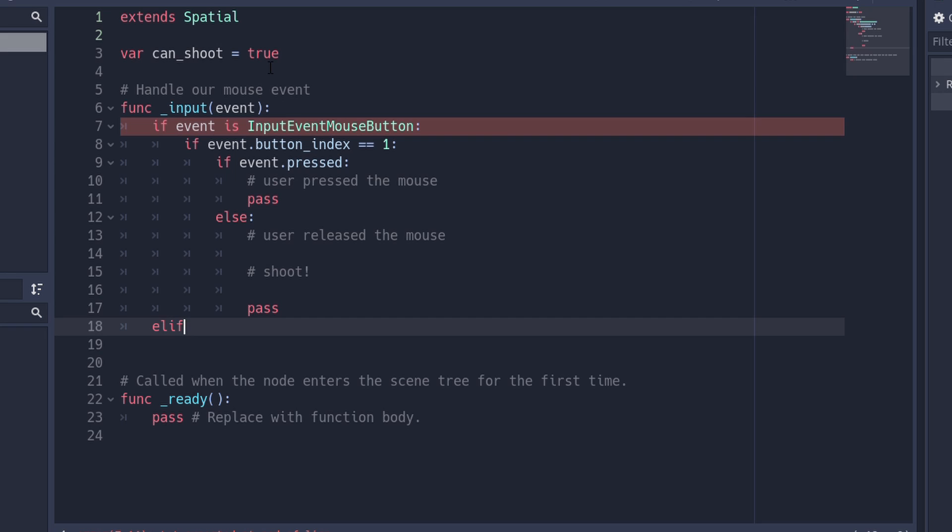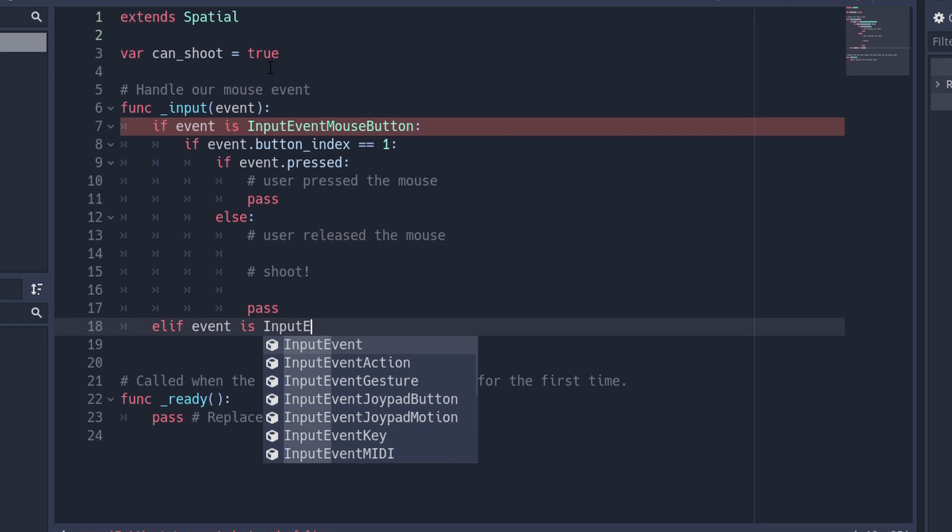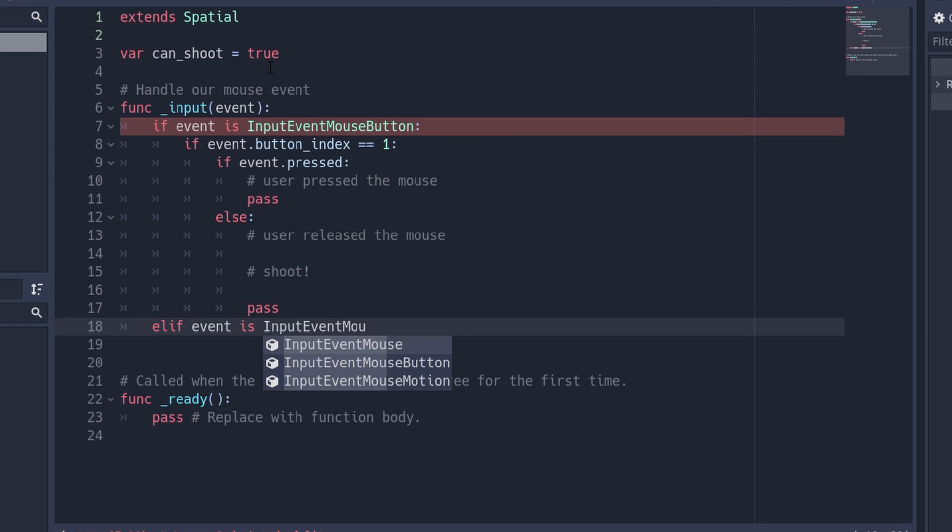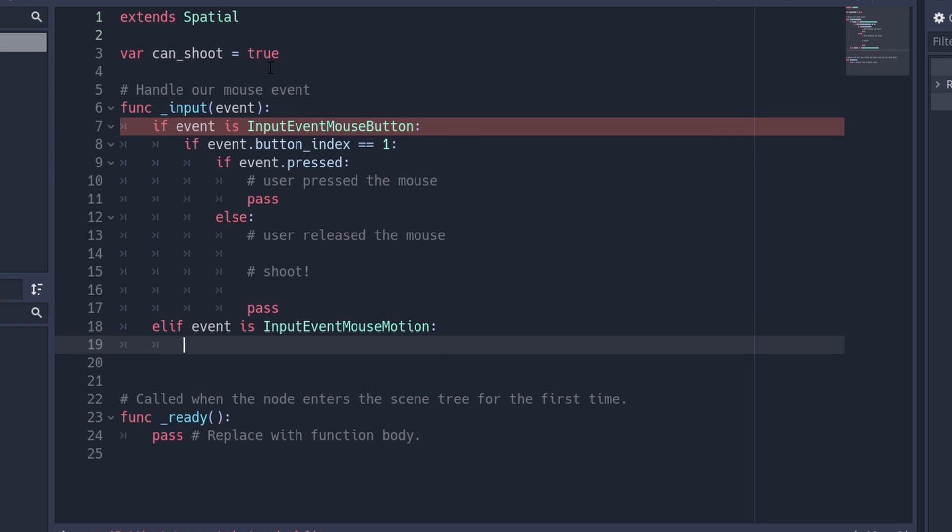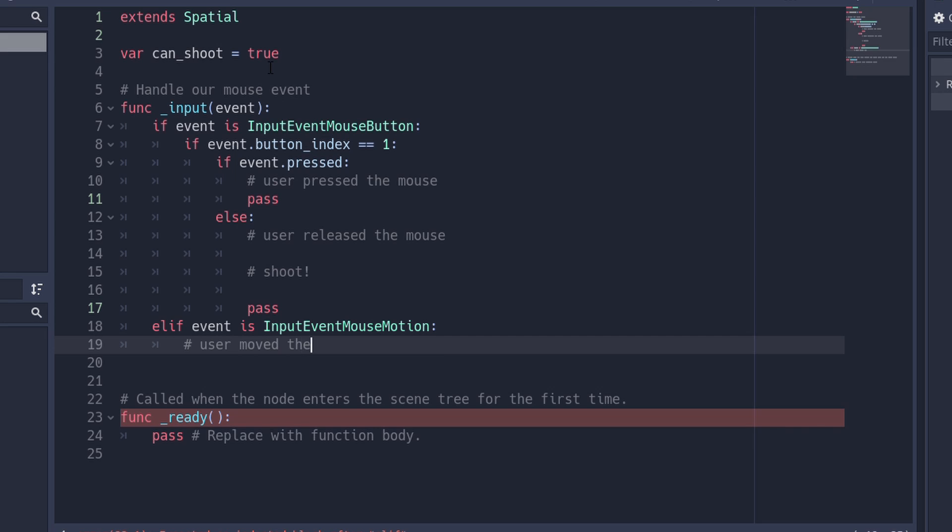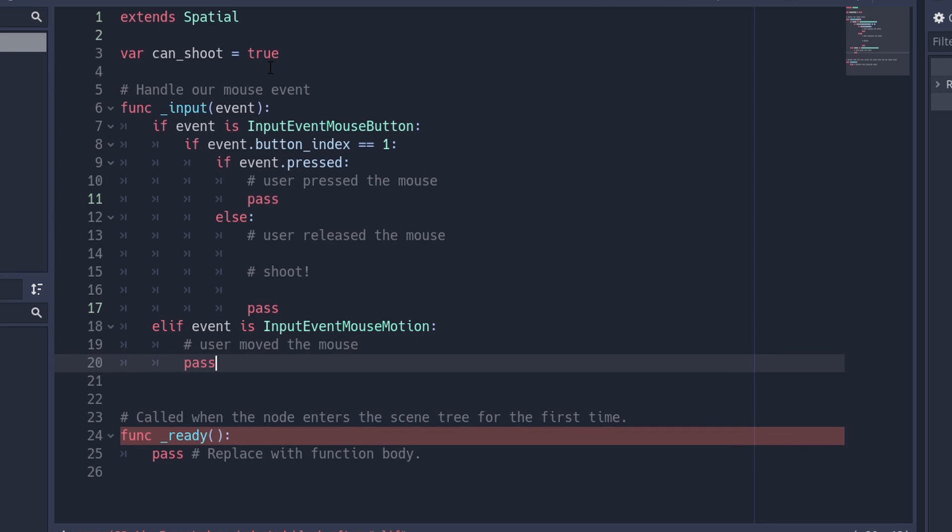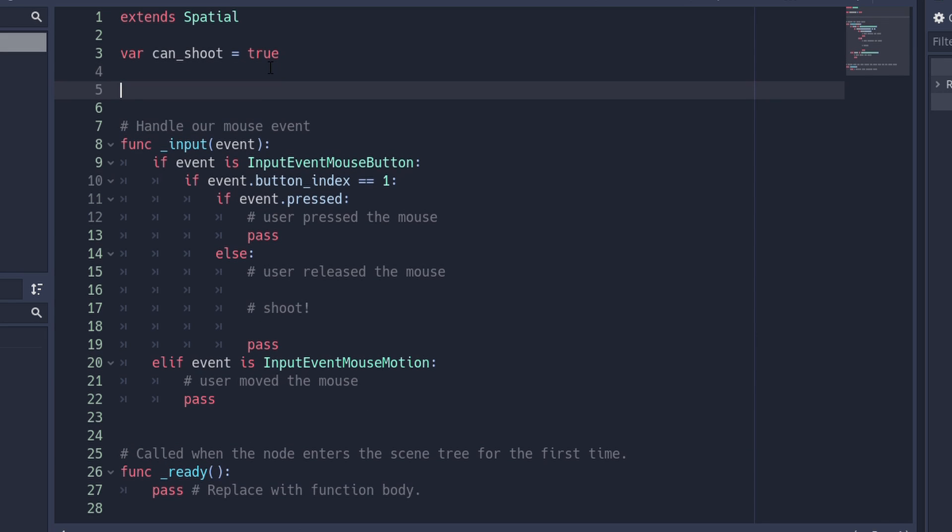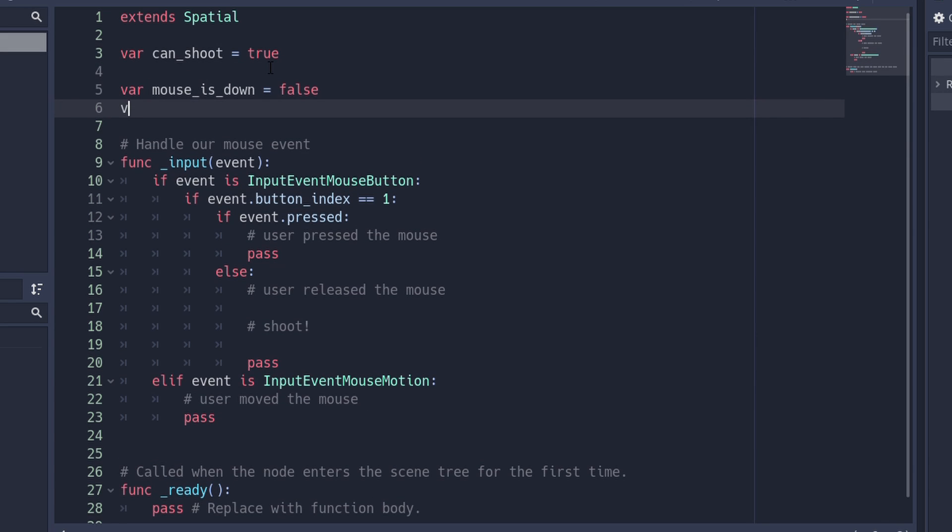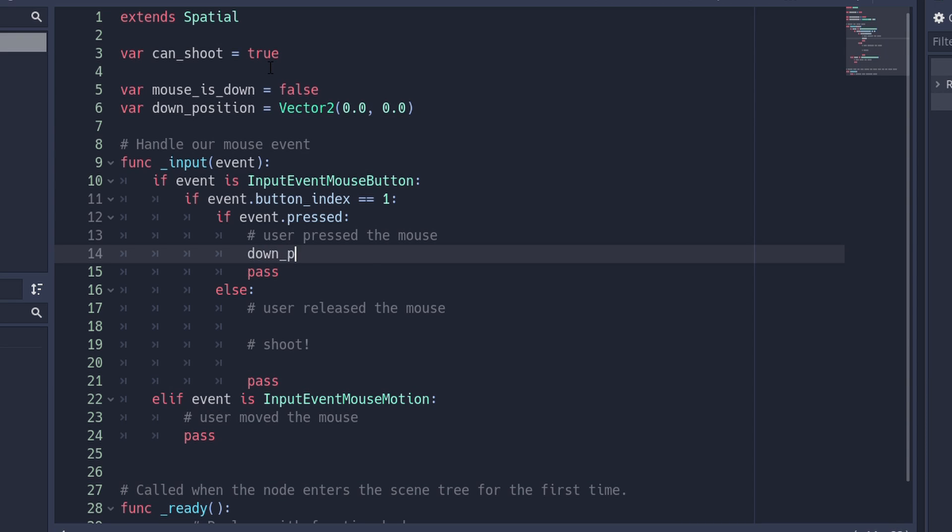We also want to react to the user moving the mouse, so we'll also prepare an else if and check for the mouse motion event. I'm adding a variable to track whether our mouse button is down and where the mouse was located when the mouse was pressed. We then assign these variables on our mouse pressed check.